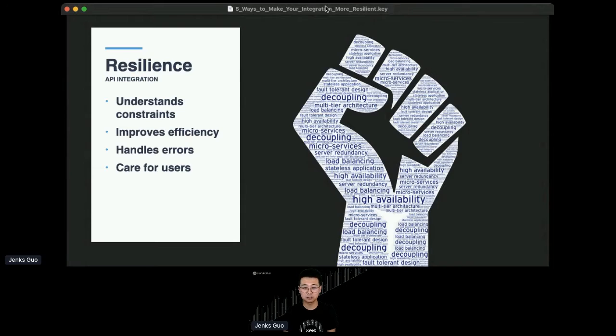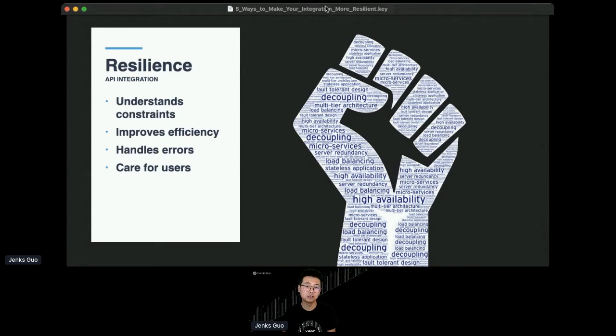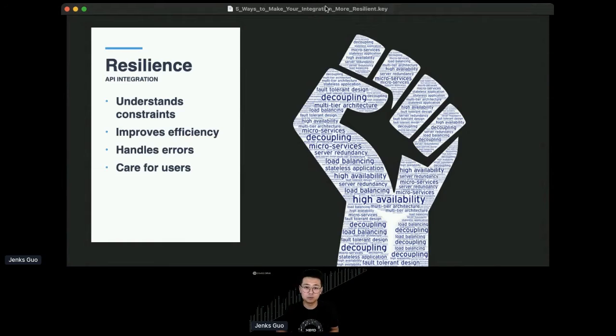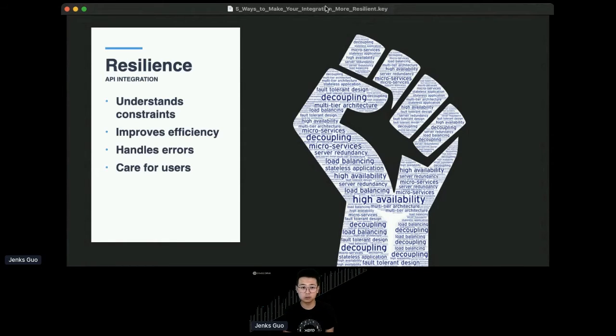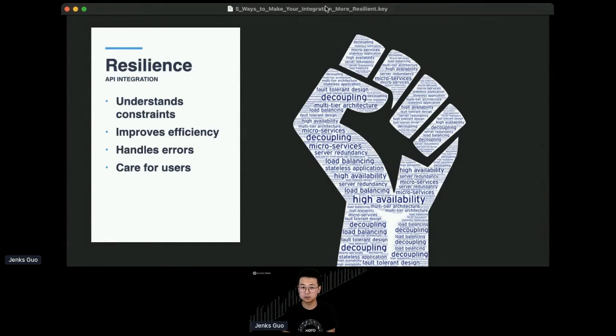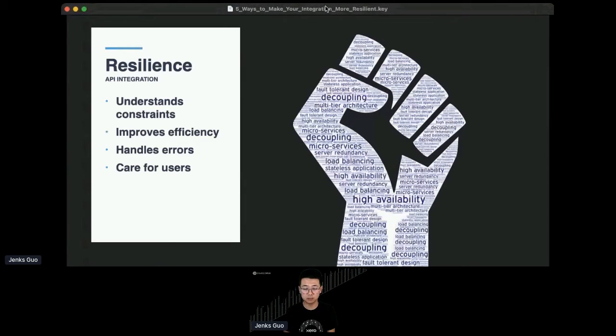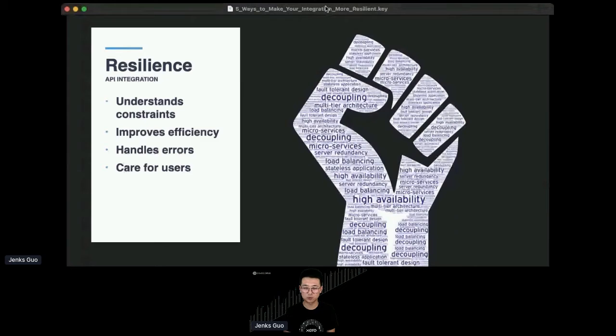So I'm going to redefine resilience in the API integration context. I'll talk about resilience in a few aspects. First, I think resilience in API integration is about understanding constraints of different systems that you are building to—external systems—and you might not have control over these things. The second thing is about how to improve efficiency so you consume APIs more efficiently, so you're less likely to hit those constraints. I also talk about handling errors. I think there is a lot of errors that is out of your control. If you know how to deal with that, you'll deliver a better experience. By the end of the day, resilience is about caring for your user.